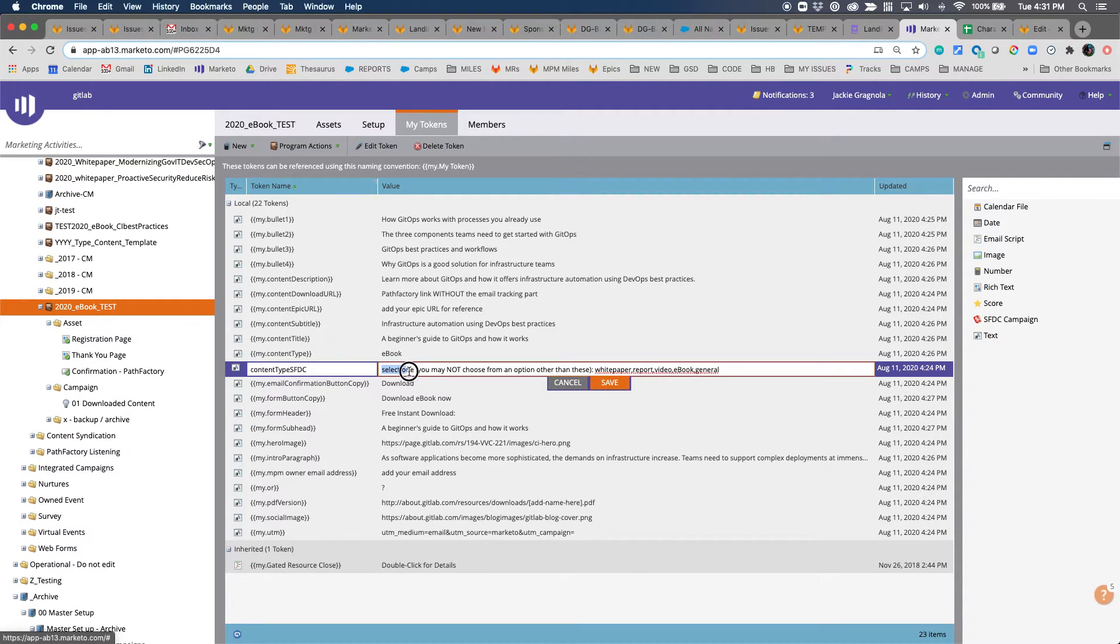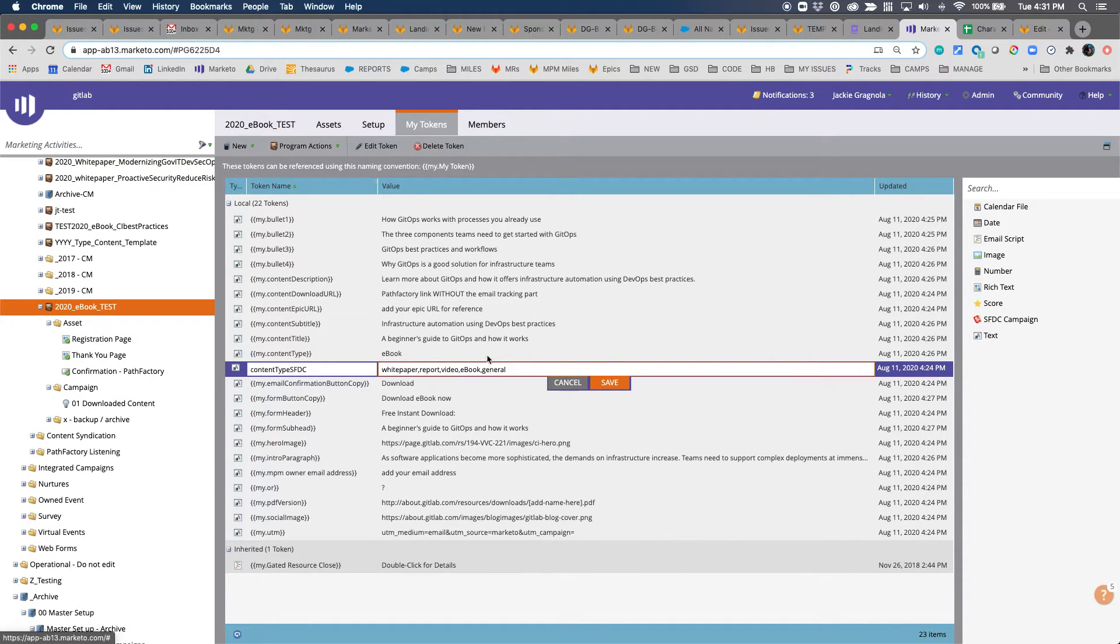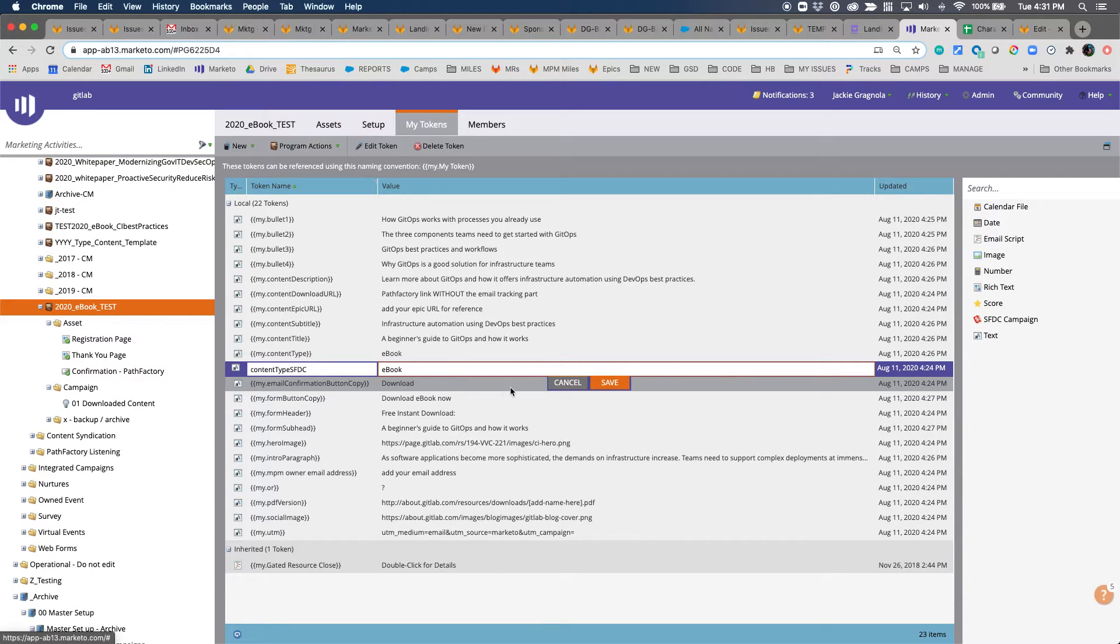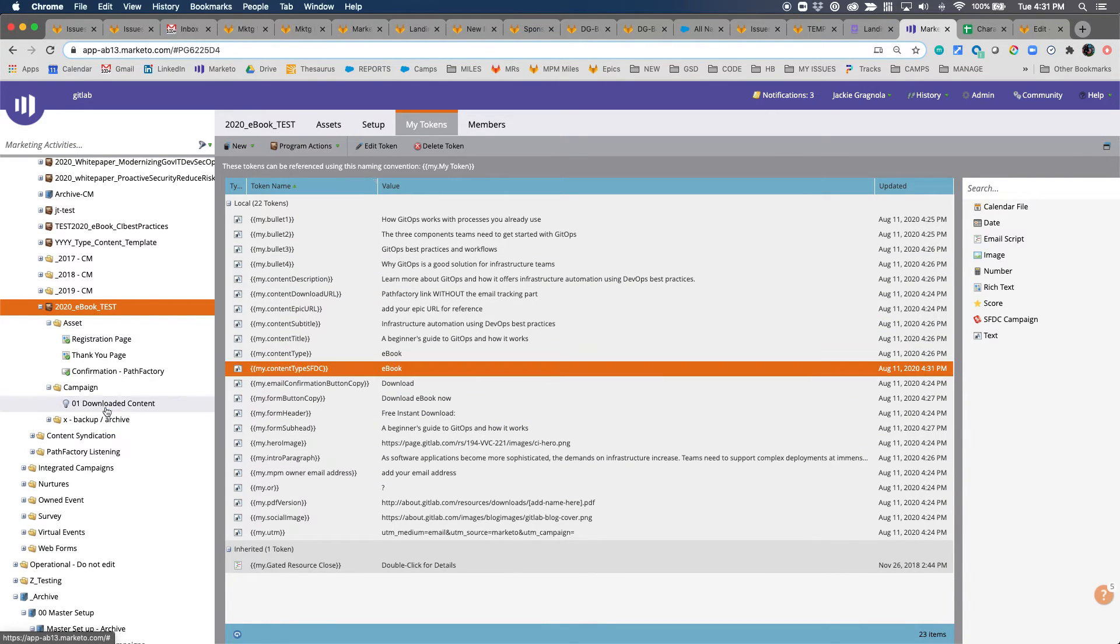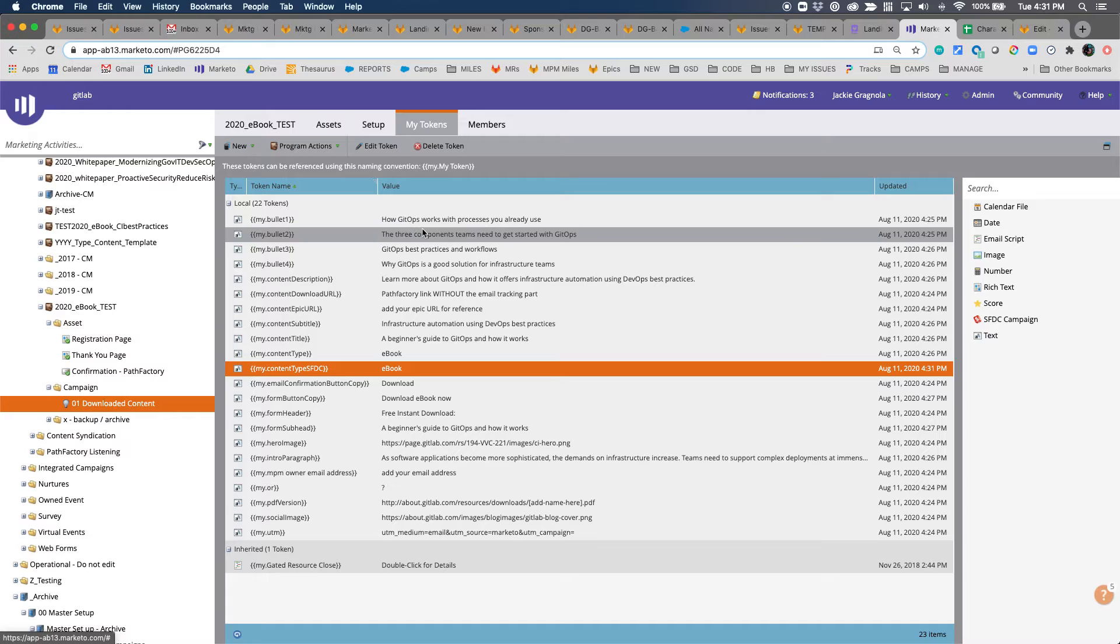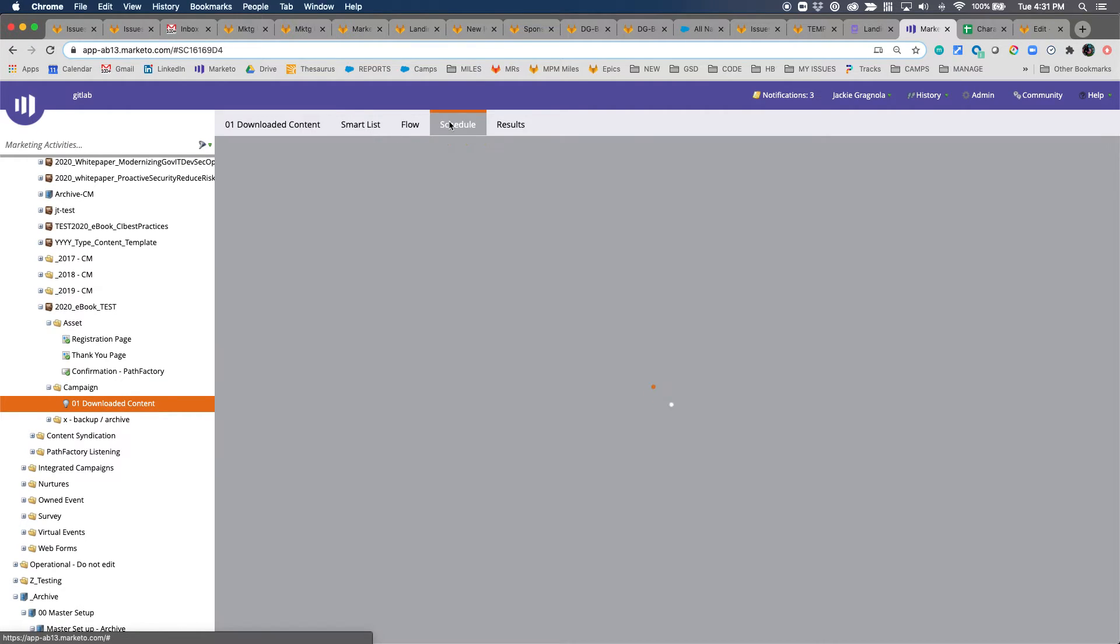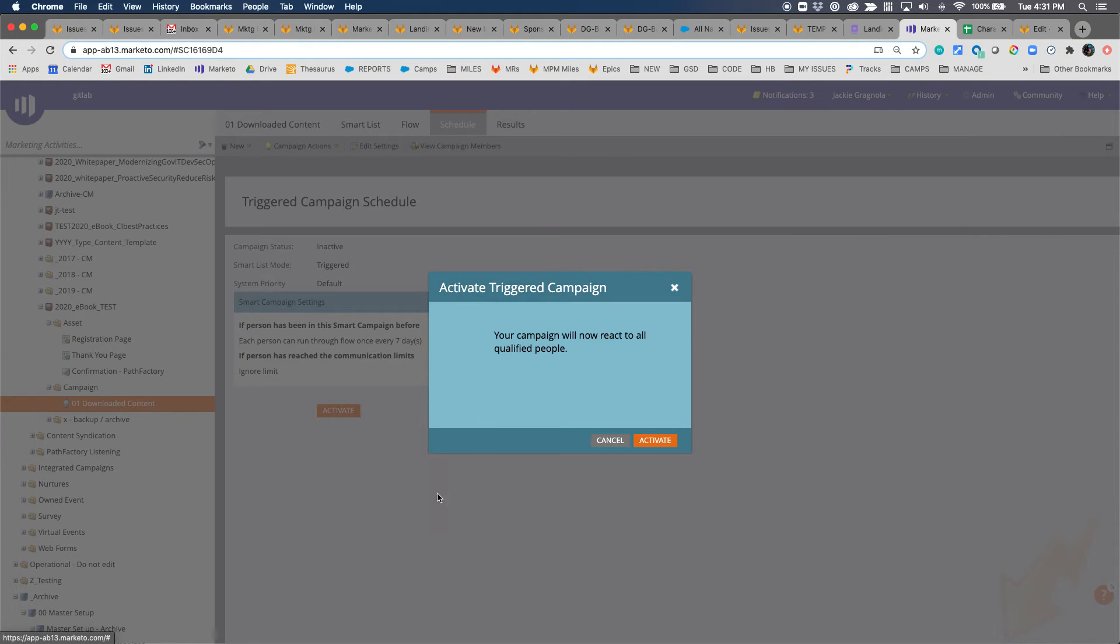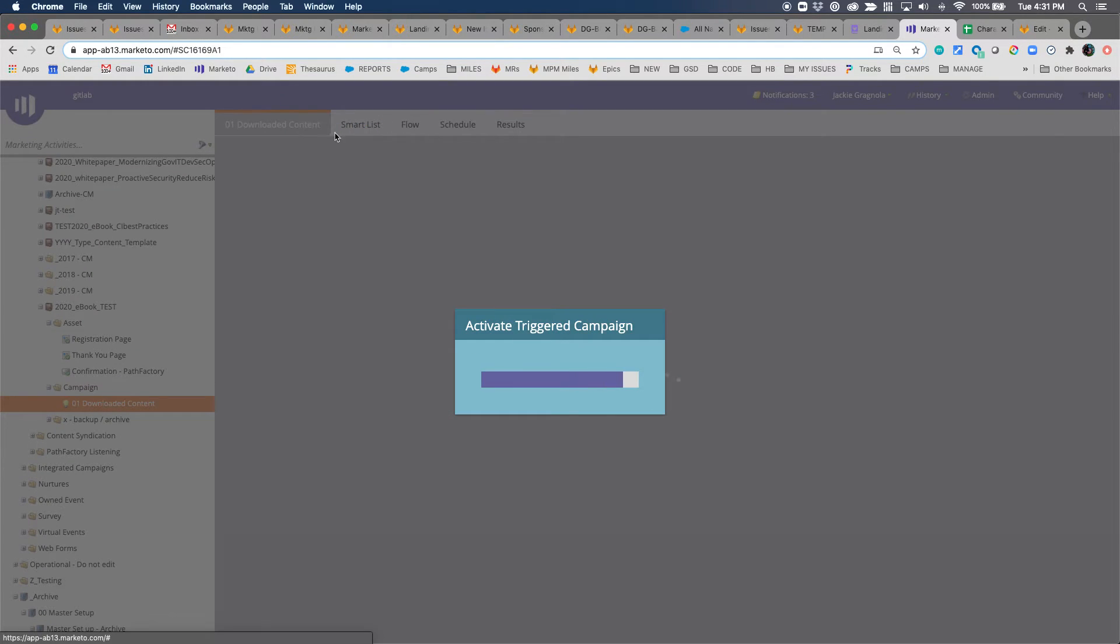If you have a value that is not white paper, report, video, ebook, or general, it will throw an error when it tries to push that record over to Salesforce. When it says select one, you may not choose from any option other than these. You must choose from one of these. In this case, ebook is the relevant one, so remove the rest. Again, you can do this when you create your program tokens, but just wanted to reference that and make it very clear because that's really important for the syncing.